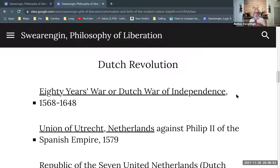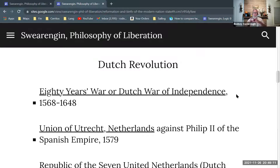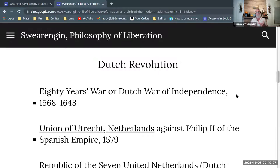Just about 10 years after Charles the Fifth of the Holy Roman Empire dies, the 80 Years War breaks out. The 80 Years War, also known as the Dutch War of Independence, brings in a lot of players on the continent. This war breaks out and lasts until 1648, which is just about the time the English Revolution is getting underway.